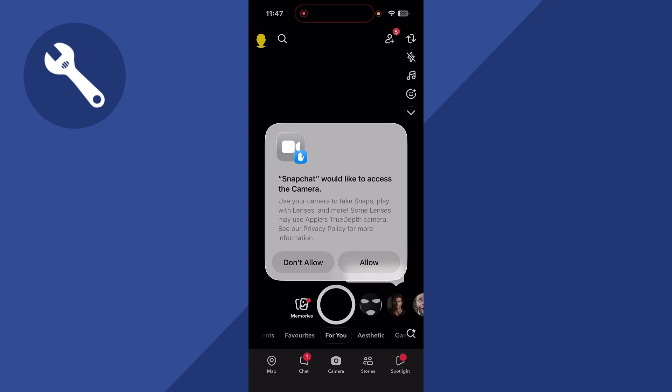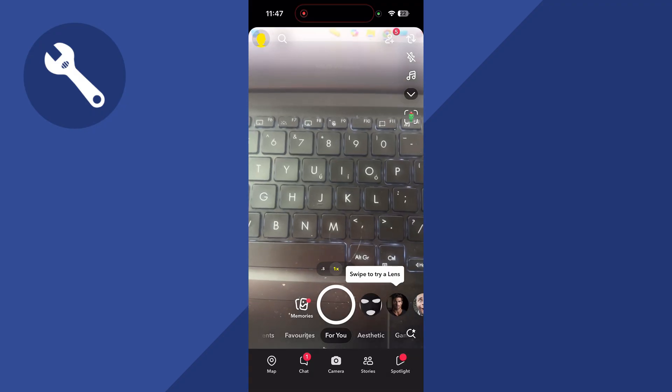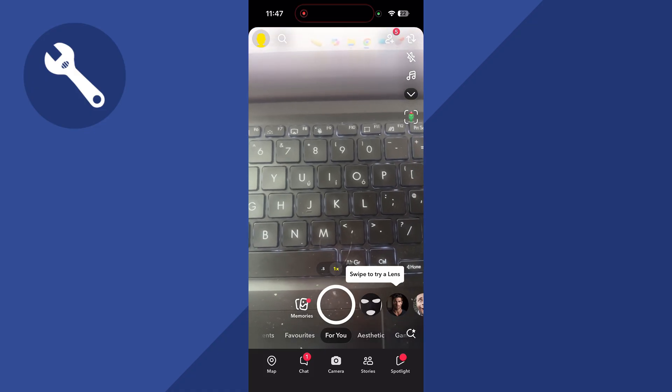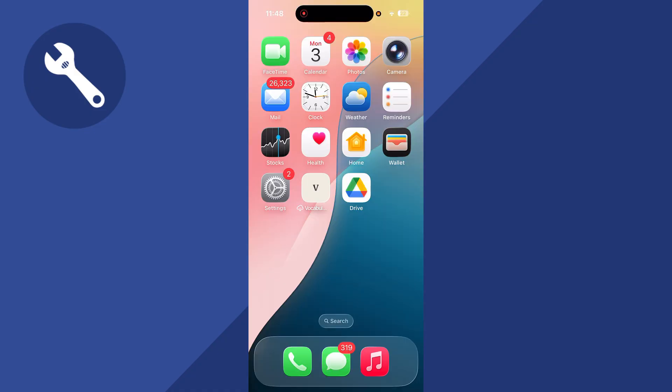How to allow camera access on Snapchat on your iPhone. Typically when you first load up Snapchat, you should see this notification and you should be able to click 'Allow' to allow access to the camera.